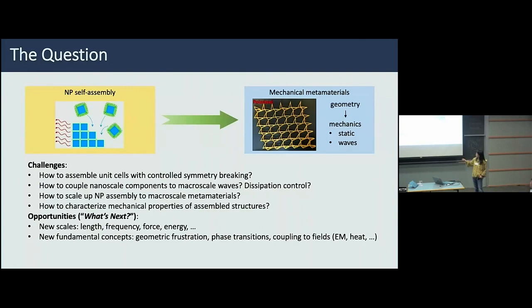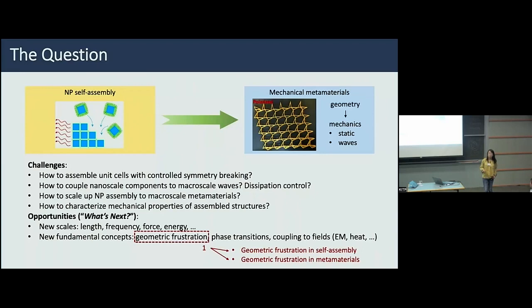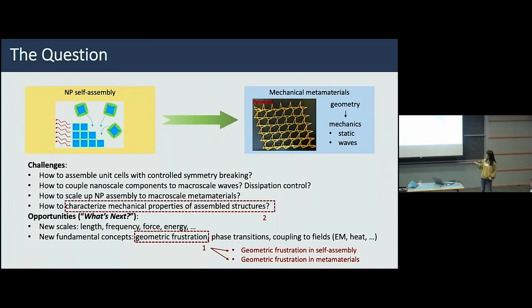Today I'll talk about just two small aspects of this set of questions. The first is on geometric frustration — specifically, studying geometric frustration in self-assembly and how it's used in metamaterials, explaining why we need this complexity and what we gain physically. After that, I'll talk about recent work trying to both experimentally and computationally understand mechanical properties of self-assembled structures.